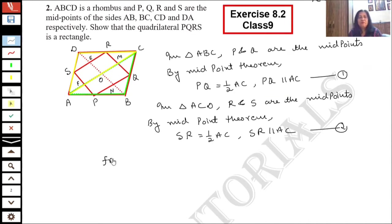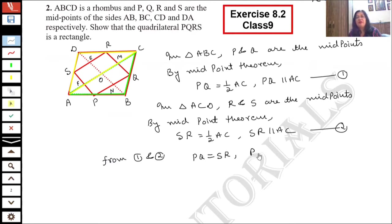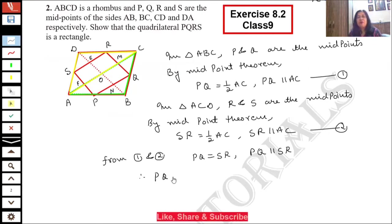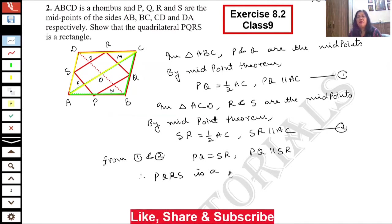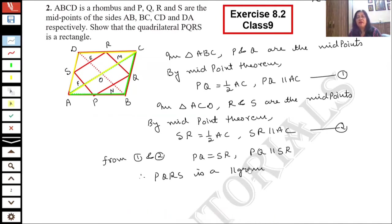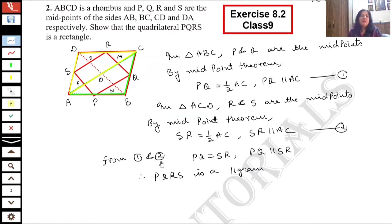From results 1 and 2, we have that PQ is equal to SR and PQ is parallel to SR. Therefore, PQRS is a parallelogram, because if any pair of opposite sides are equal and parallel, then the quadrilateral is a parallelogram. This is our parallelogram.